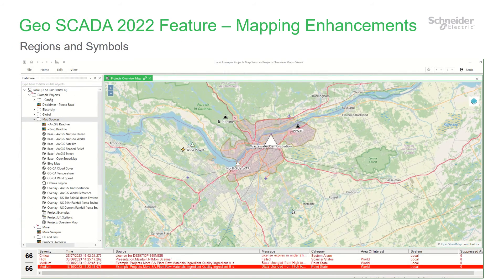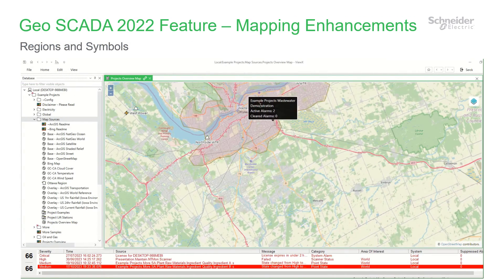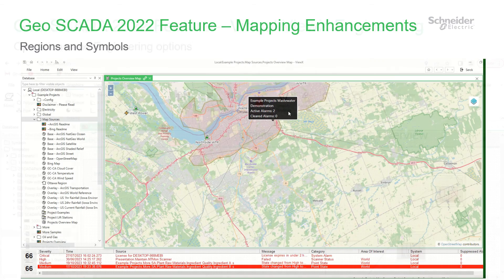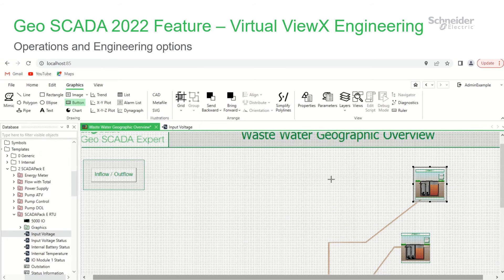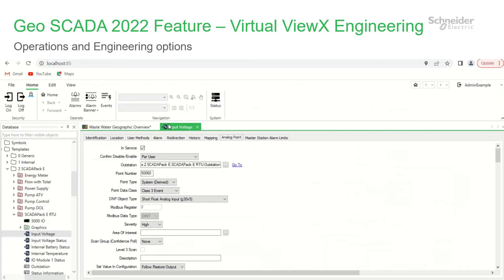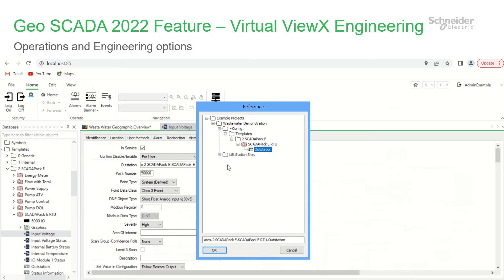We've continued to extend our geographic capabilities, extending the maps to show geographical regions and new symbols with new properties. There's a Virtual Vuex web client upgrade in Geoscada 2022 to allow full configuration to be carried out from the browser. With privilege, users can create and edit devices, points, mimic graphics and trends.